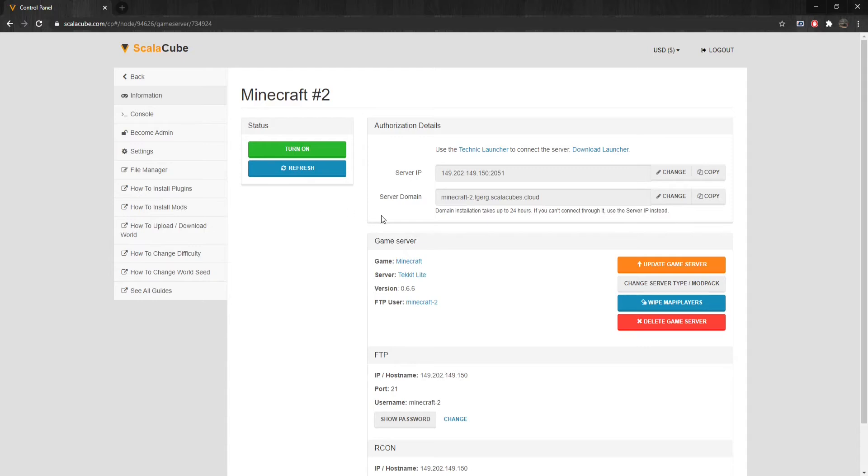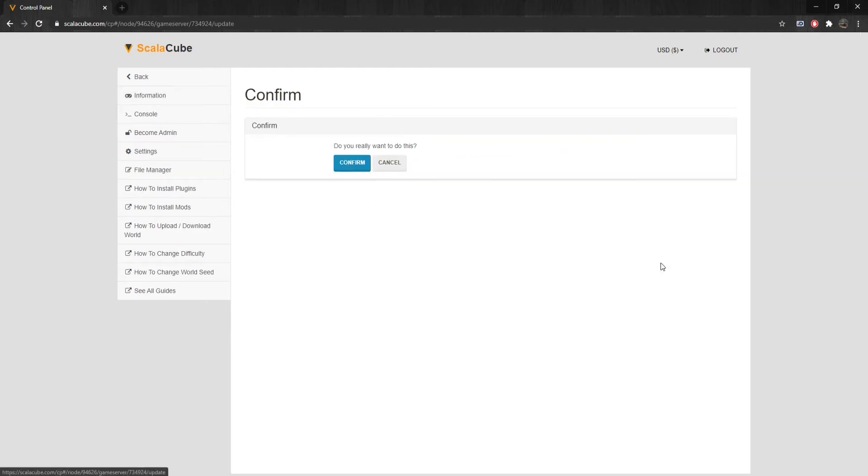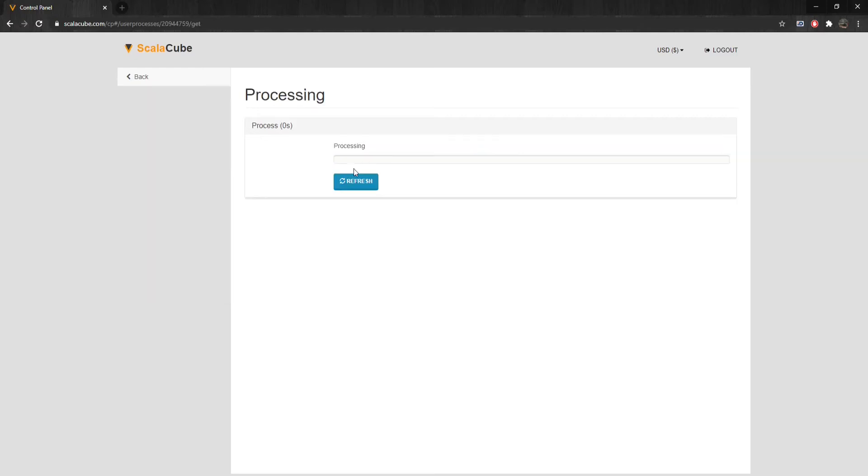After you have done this, you can see that there is an orange button on the right side labeled Update Game Server. Click on it and press Confirm.